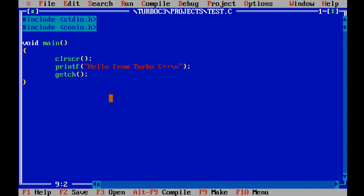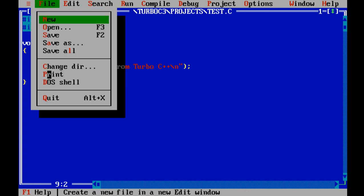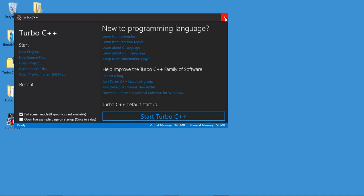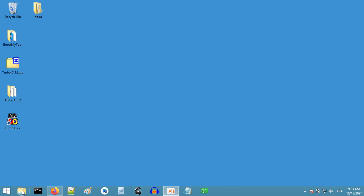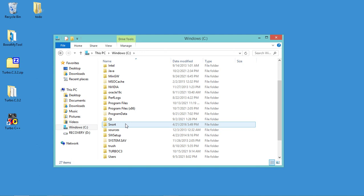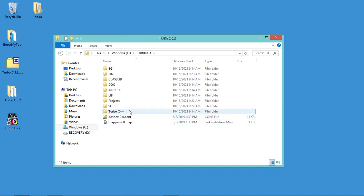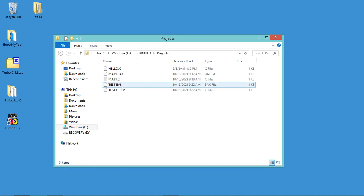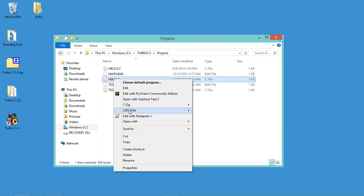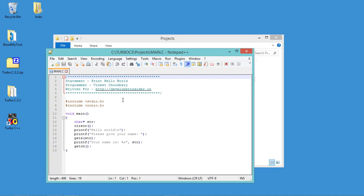Now let's take a look at the created files using Windows Explorer. Let's close the Turbo C++ application — let's go to File then Quit. Let's open the folder where we installed Turbo C, which is on the C drive in a folder called Turbo C3. Here I have to open the projects folder. Here I can see the three files that I have created. Let's open main.c using Notepad++. As you can see, this is the source code that we created using Turbo C++.